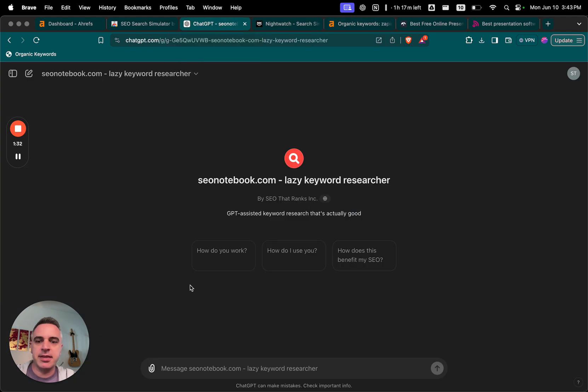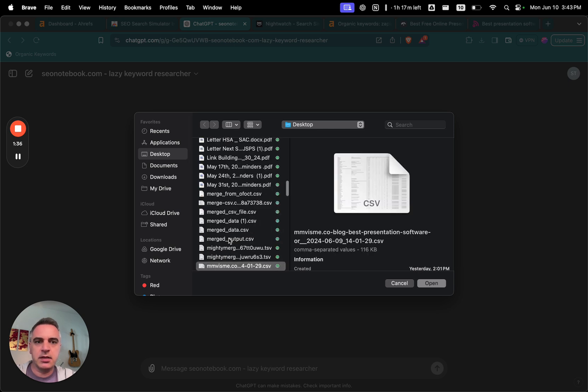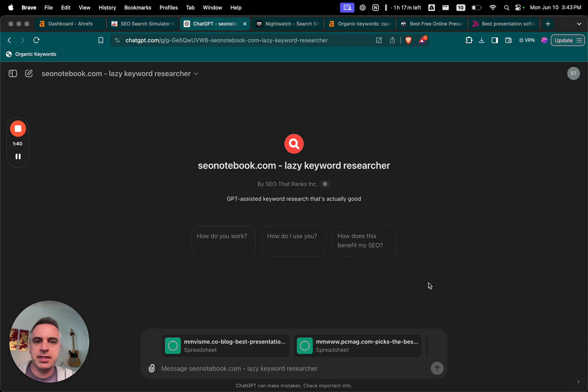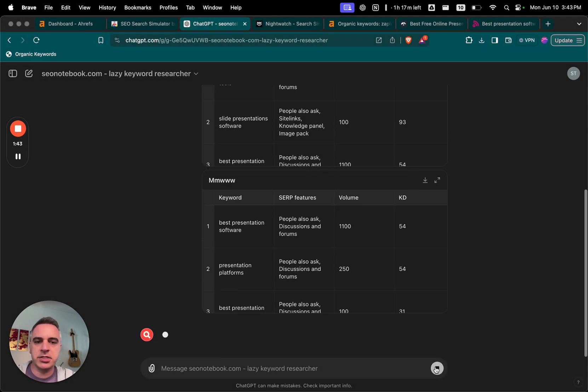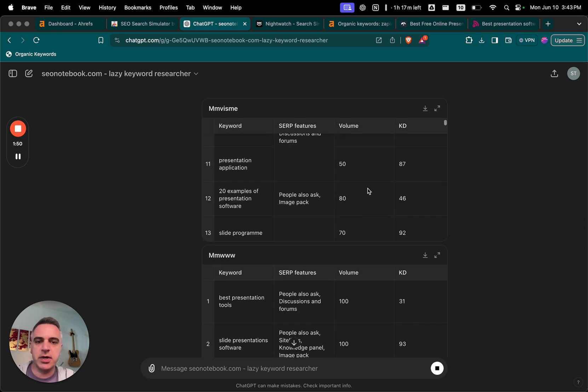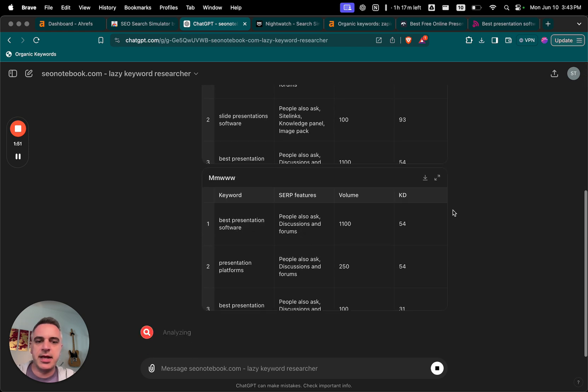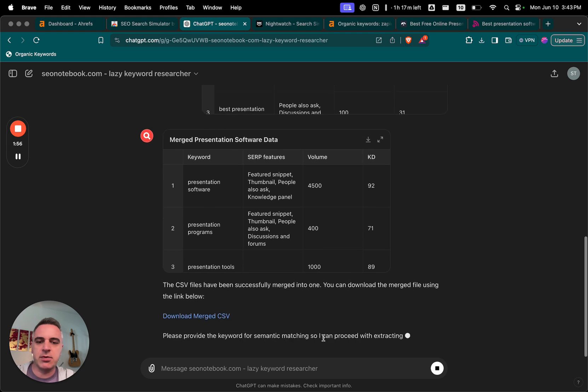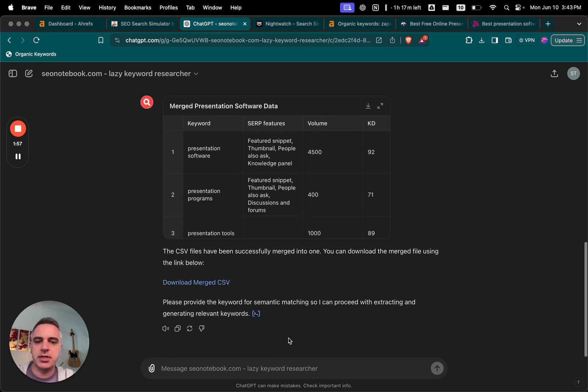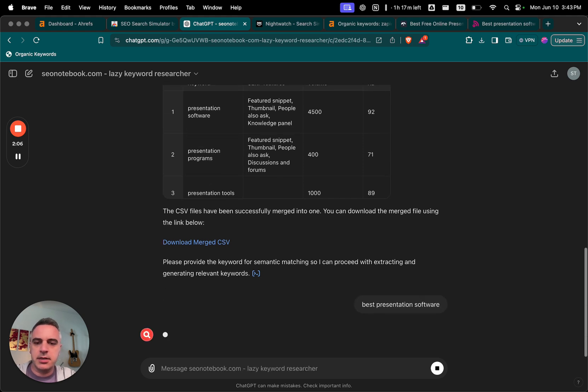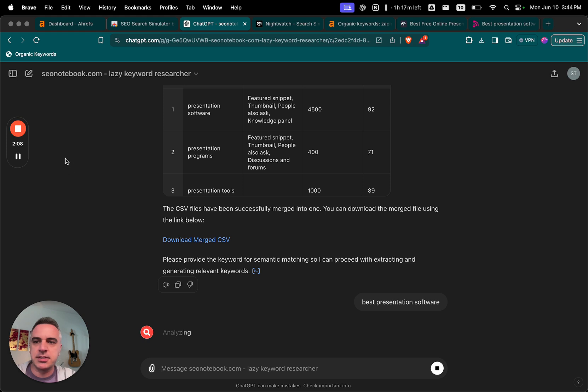And once I've done that, I'm going to upload all the different exports like this. And the first thing I'm going to do is just give the bot the exports. And now what it's doing is going to merge those three documents into one. And then after it's done merging, it's going to ask me for the semantically related keyword that I want to match. So now I could download that merge sheet if I want, but I'm going to now type in best presentation software. Now I'm going to pause the video because this is going to take about a minute.